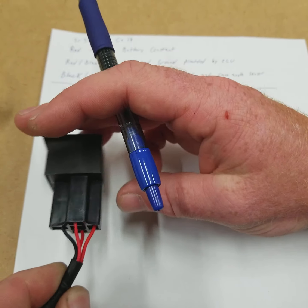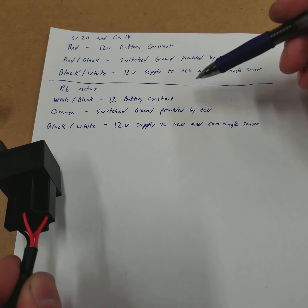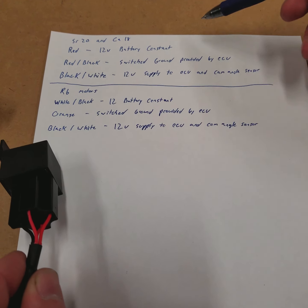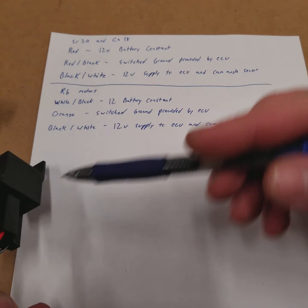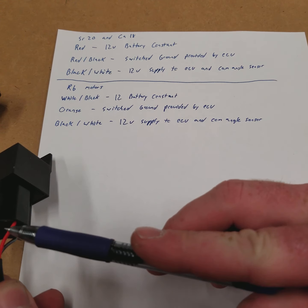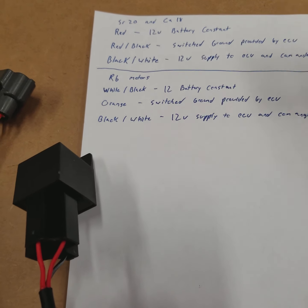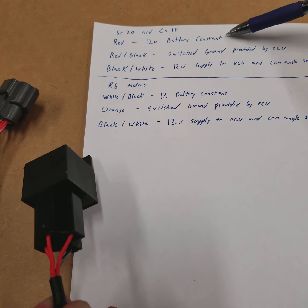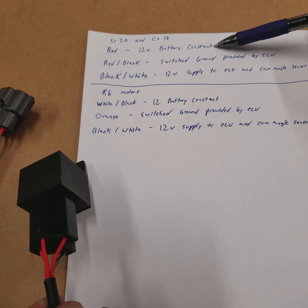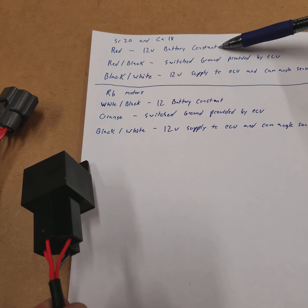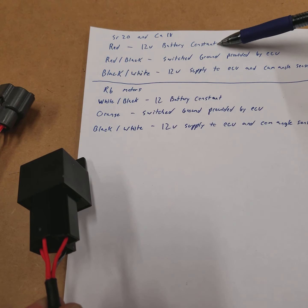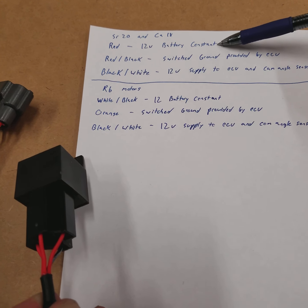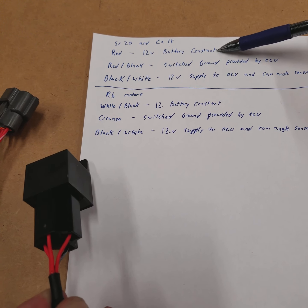I put a little color code chart here just for wire purposes. There's going to be two red wires. Those are both going to be a 12-volt battery constant. That's going to be fed by the ring terminal that we have you install on your starter motor that should be also hooked up to the battery.